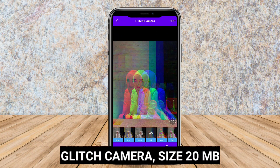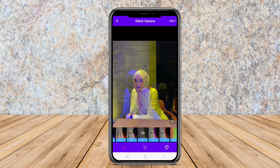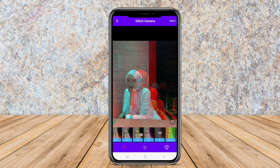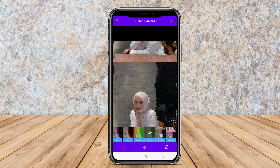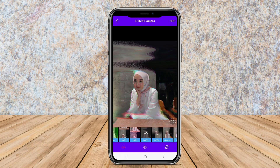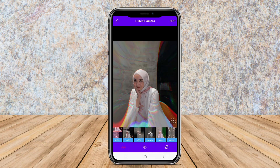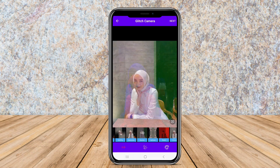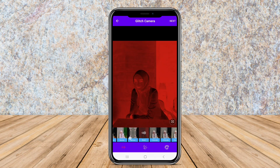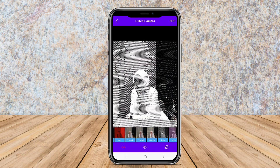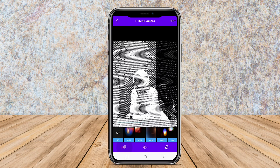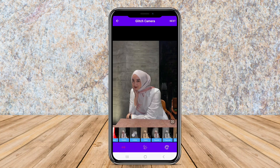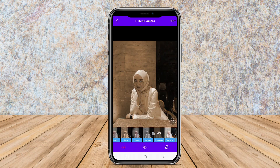Glitch Camera is designed specifically for capturing images with glitch effects in real-time. This app enables users to take photos with a variety of preset glitch filters, making the creative process straightforward and fun. It offers options such as color tweaks, pixel distortion, and screen tearing.